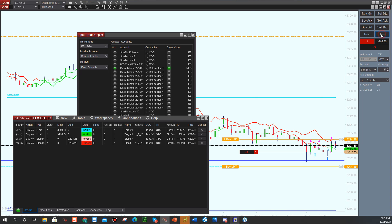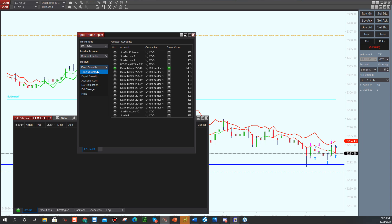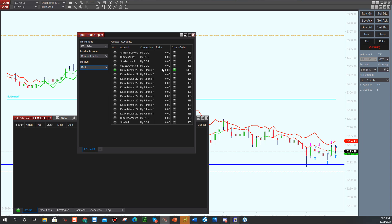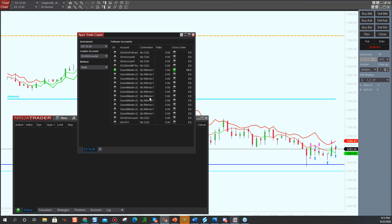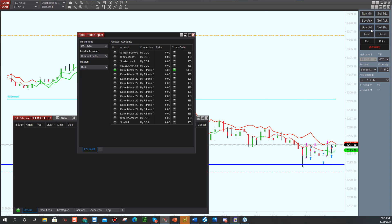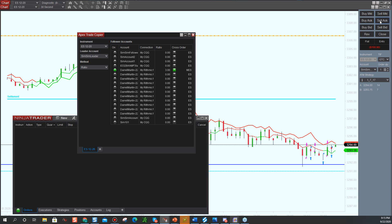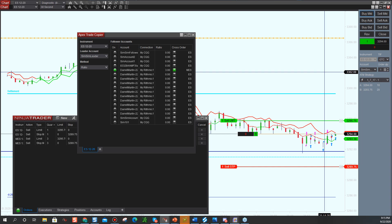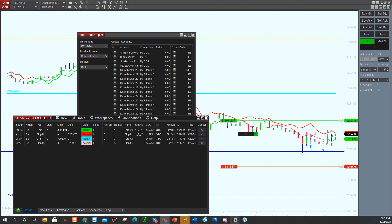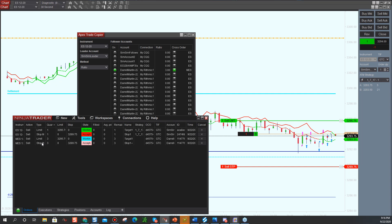Now let's go to ratio. What if I wanted to do three micros? I just set that to ratio. It ought to work no matter what ATM you use, as long as you're placing the order inside Ninja — it has to be a Ninja-based ATM. Now I'm going to buy this time. It did one on my SIM, but it did three micros for me. So you really can trade micros like that.